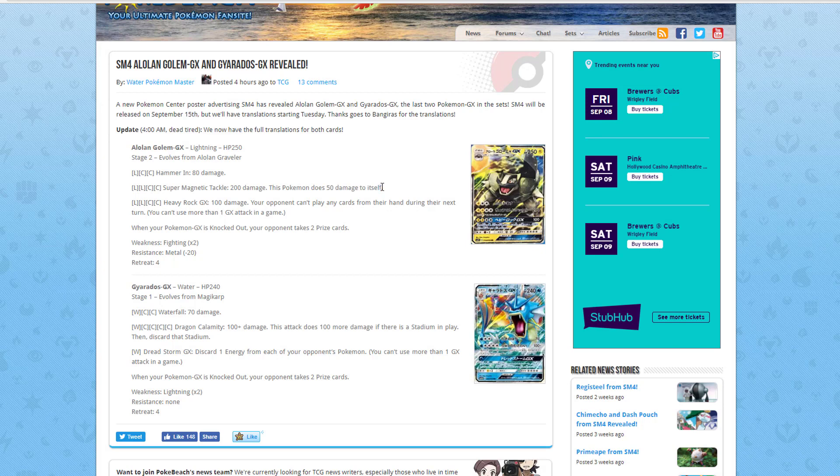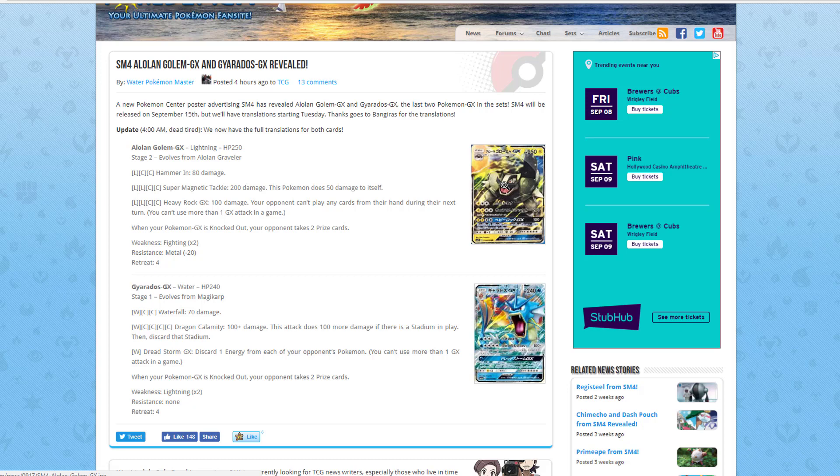We also have Heavy Rock GX, which does 100 damage. Your opponent can't play any cards from their hand during your next turn. Wow, that can be a very powerful GX attack. Heavy Rock GX, you do need 2 lightning and 2 colorless, but there are ways to get that lightning energy onto your Golem with a lot of the trainer cards or Pokemon abilities that are out right now.